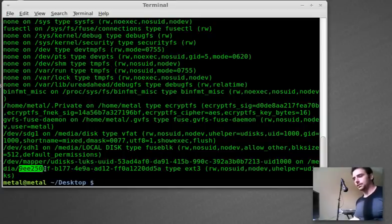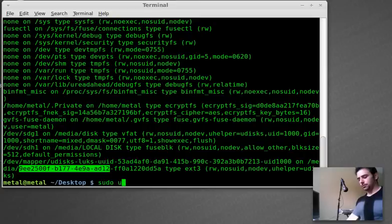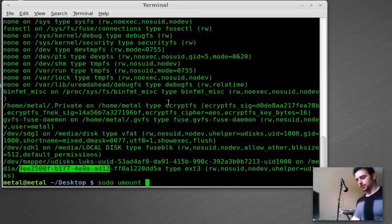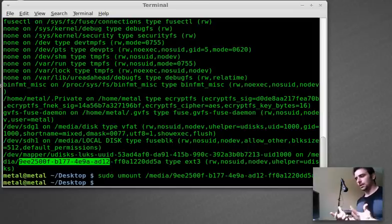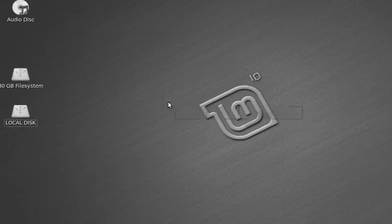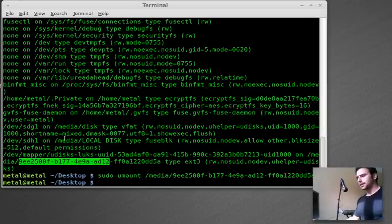And this is the device right here. So I am going to sudo umount to unmount and I'm going to say the device where it's mounted. And so now that device is unmounted, you can see it's gone from my desktop here.